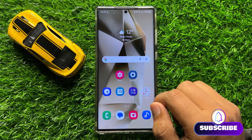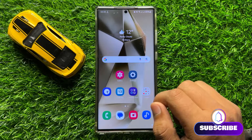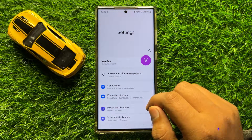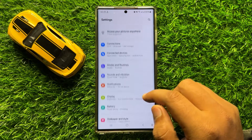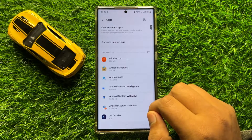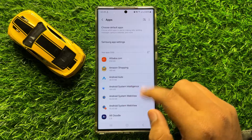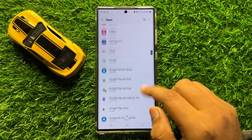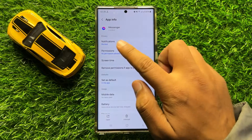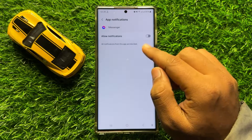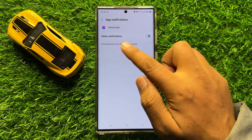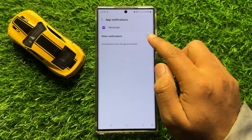To fix this issue, first of all open Settings. Now in Settings, scroll down and click on Apps. Now in Apps, open the Messenger app and then click on Notifications. From here, if you have turned off the Allow Notifications button, then turn it back on.